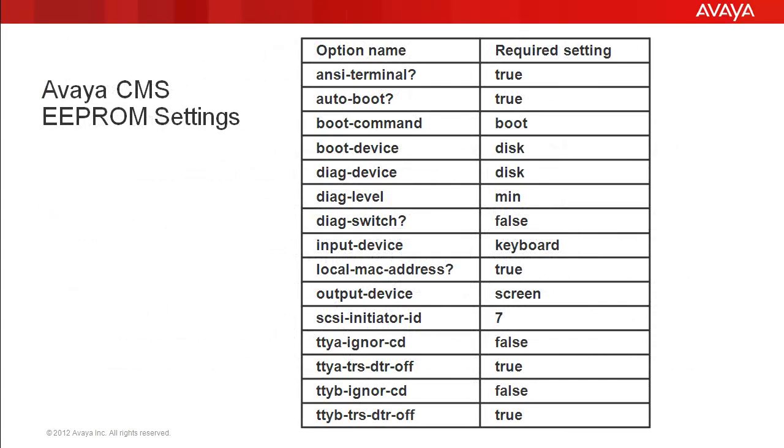This slide shows the options and setting values required for CMS. The list is sorted in alphabetical order. The first column is the option name, and the second column is the setting required for CMS.